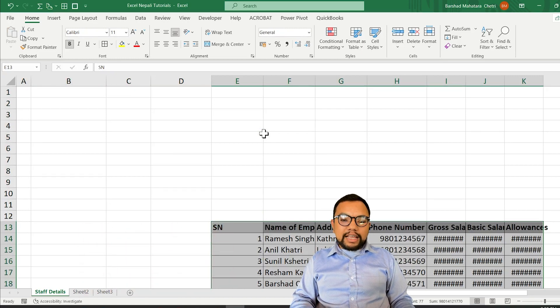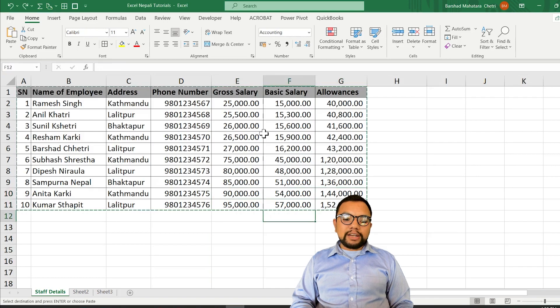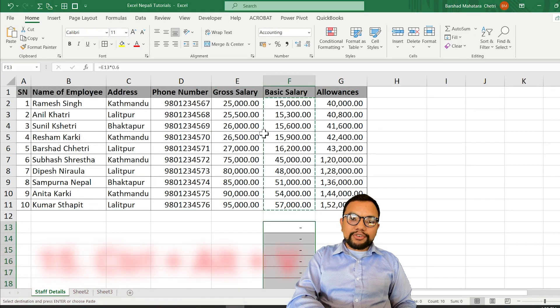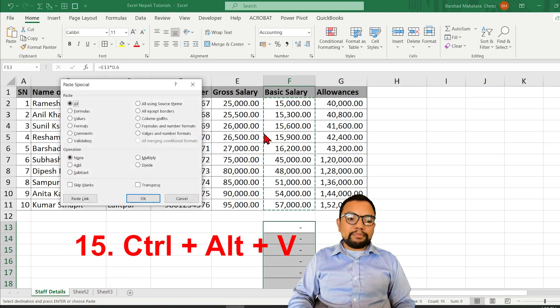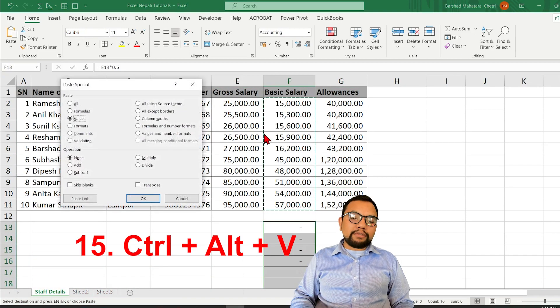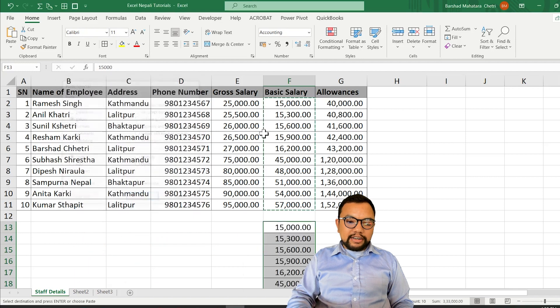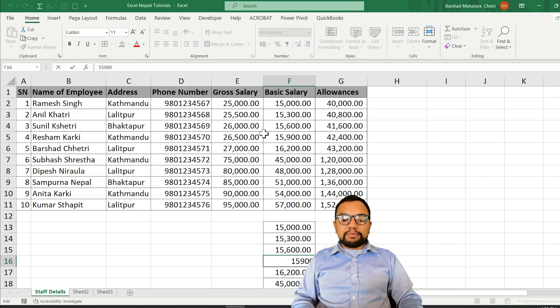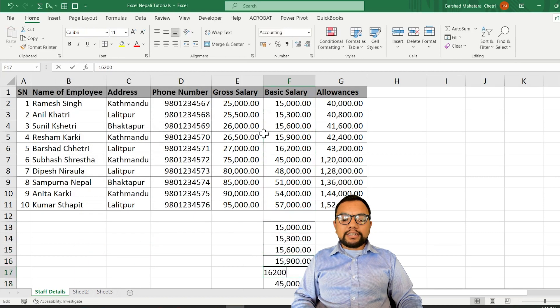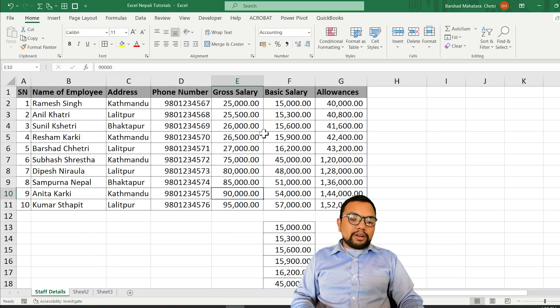Unlike Ctrl C, in the case of a formula you can press Ctrl V to bring up Paste Special, then press V for Values and hit Enter. This will remove the formula and only paste the value.